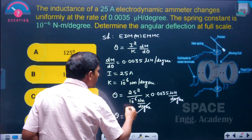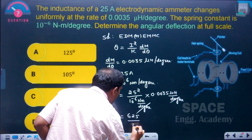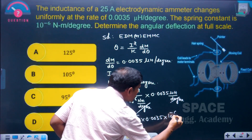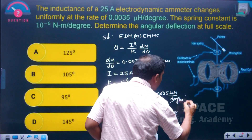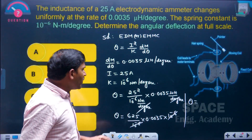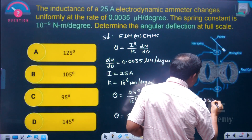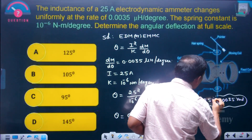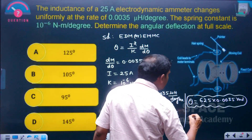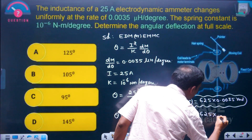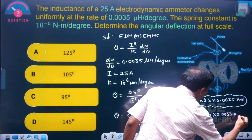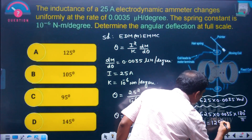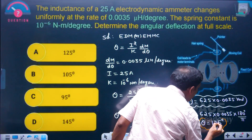25 squared divided by 10 to the power of minus 6 equals 625 divided by 10 to the power of minus 6. Multiplied by 0.0035 microhenry — the 10 power minus 6 factors cancel. So theta equals 625 into 0.0035, which is in radians. Since the options are given in degrees, multiply by 180/π to get approximately 125 degrees.